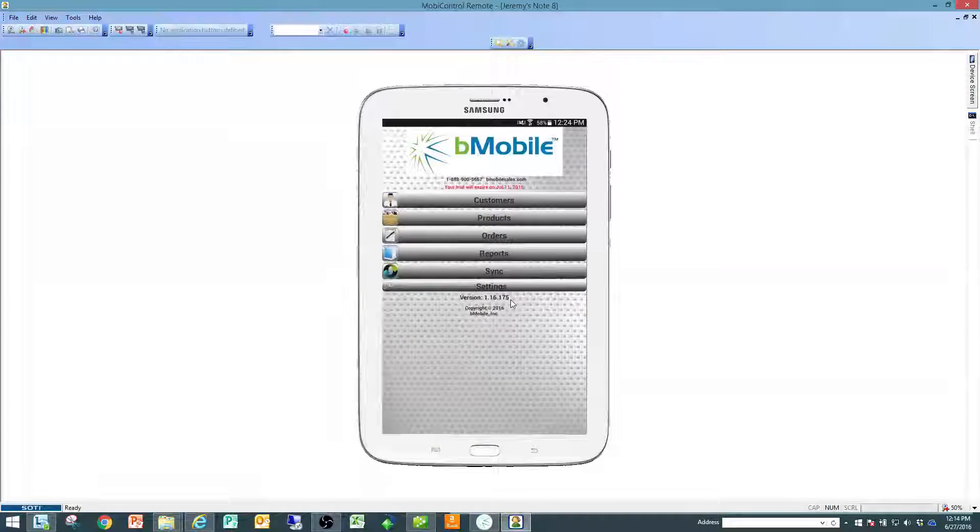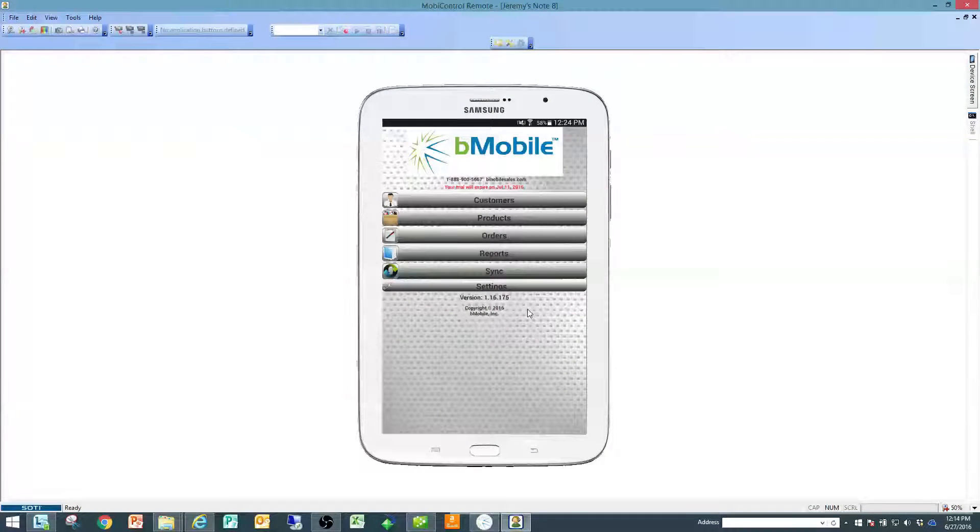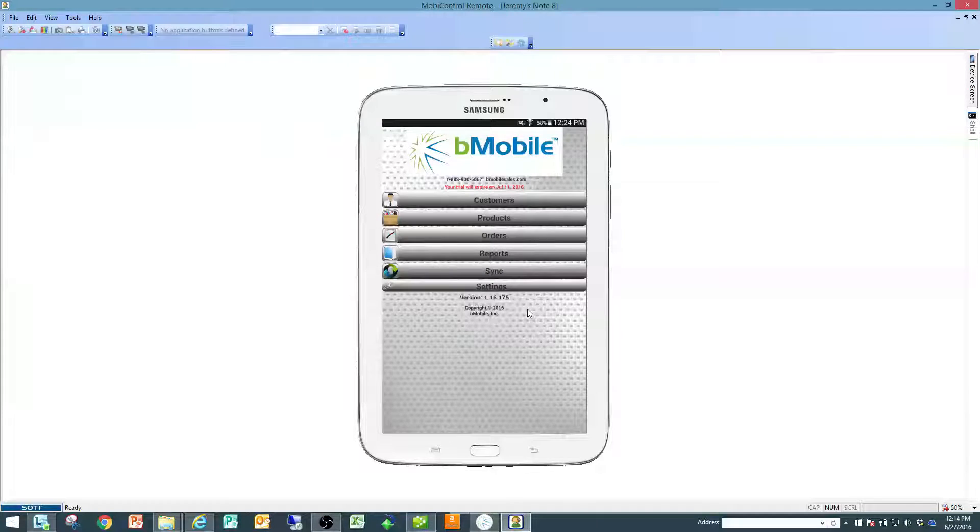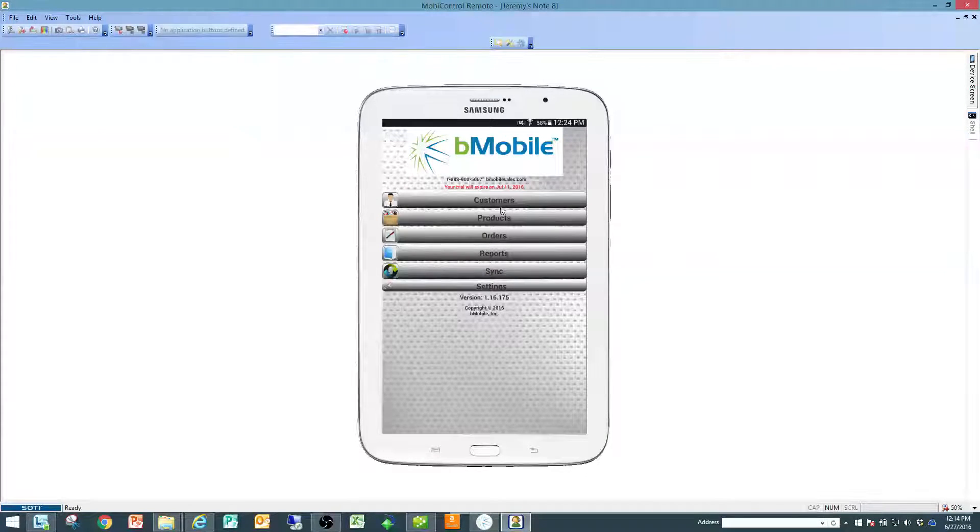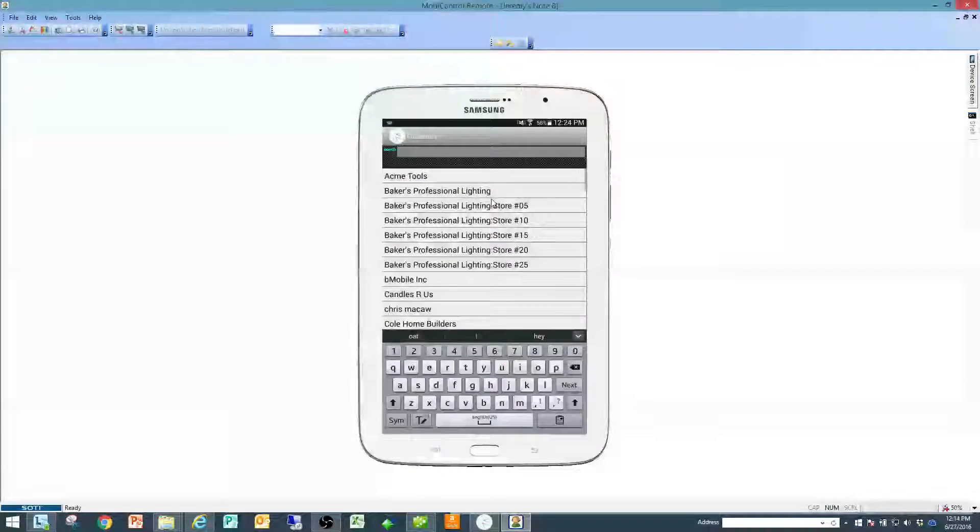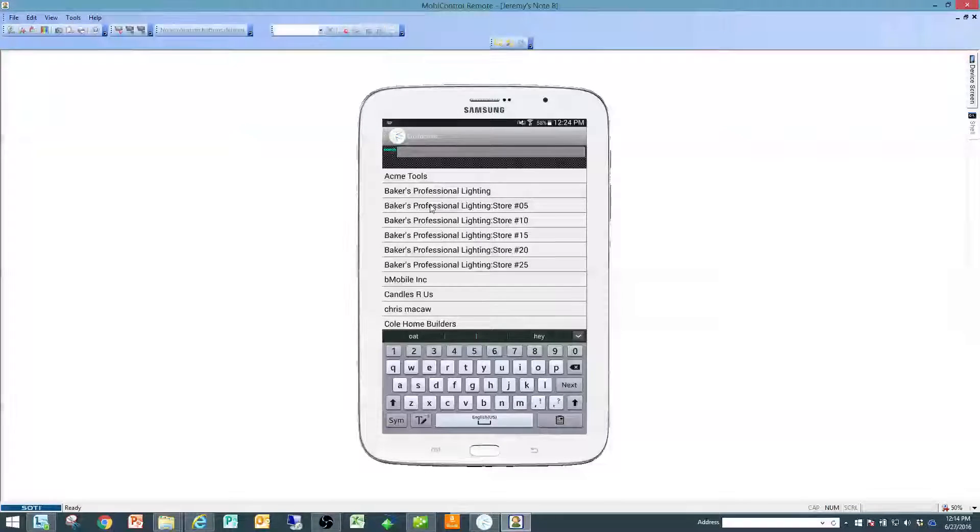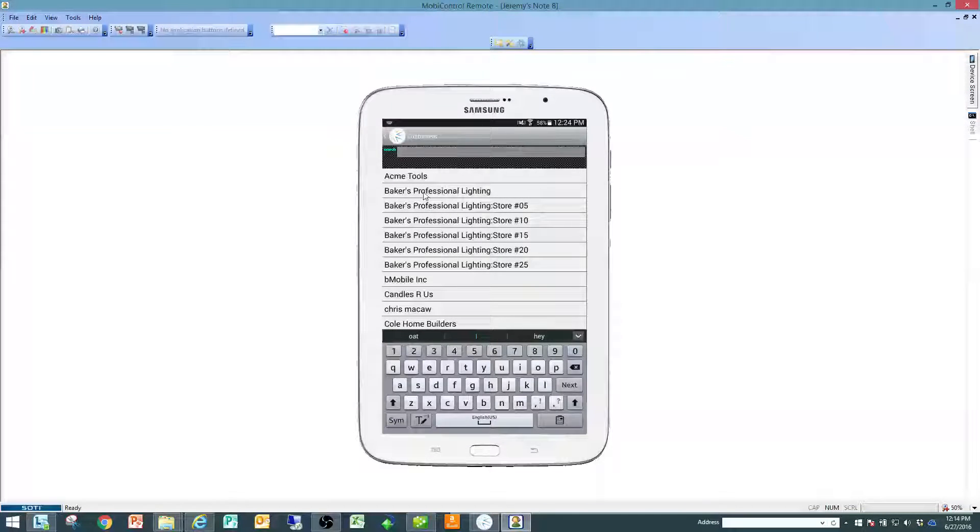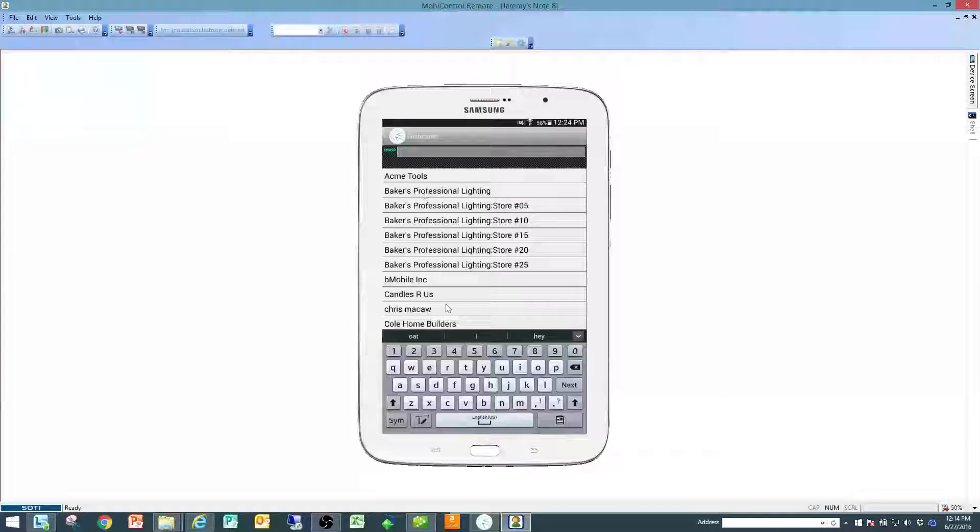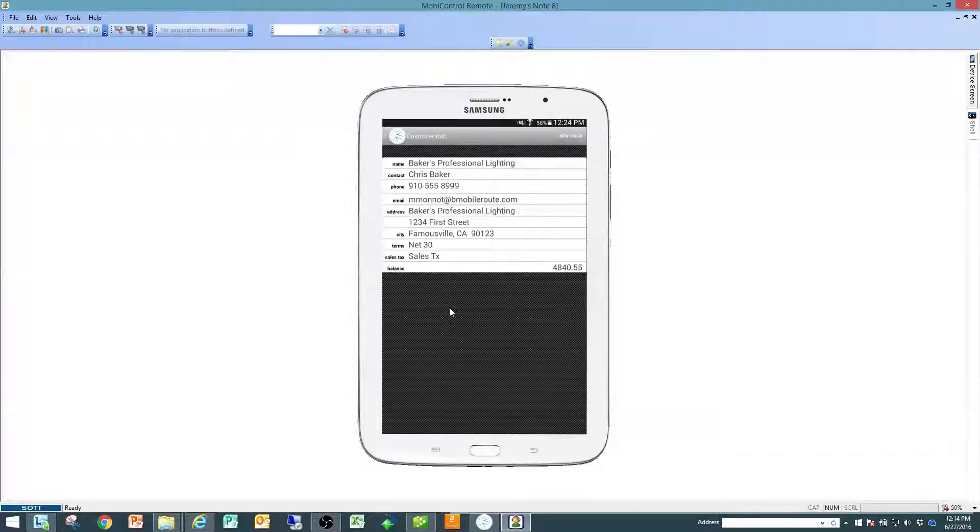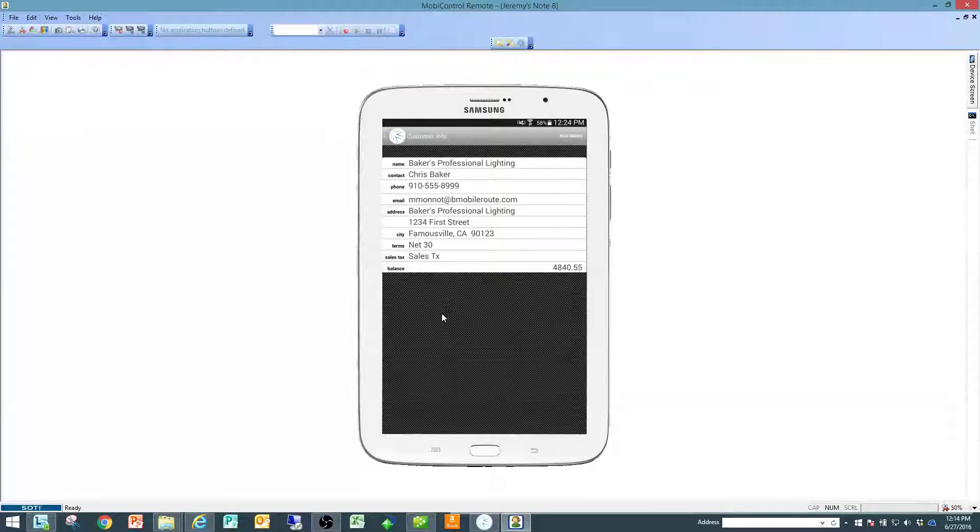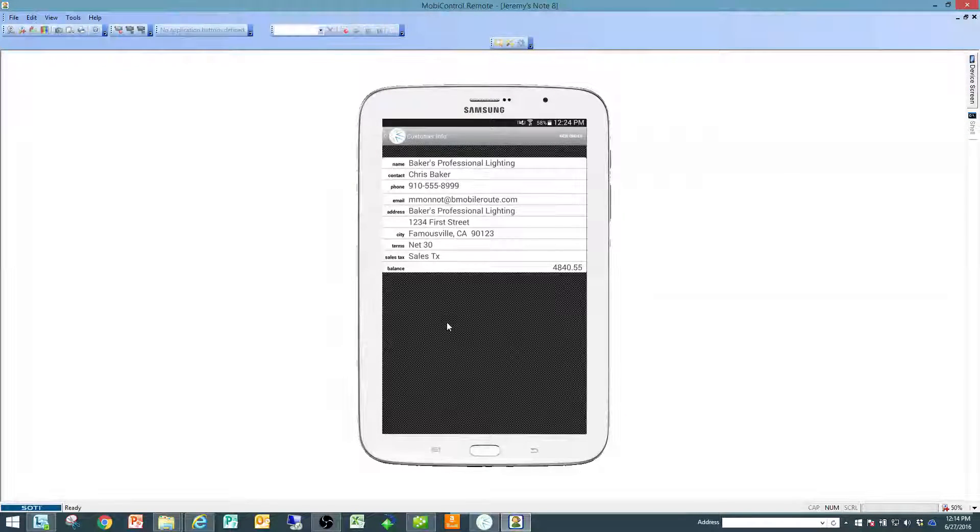I'm going to continue to app and from here there are two ways to create orders. The first way and probably the primary way is to go to customers, find the customer that you want to create a transaction for and click on their name.